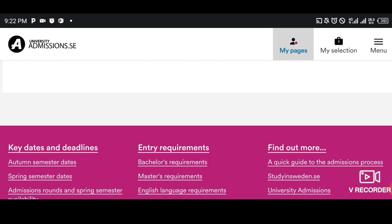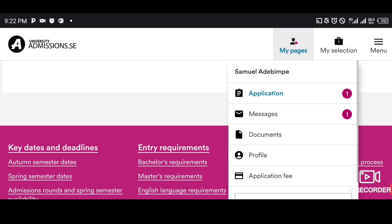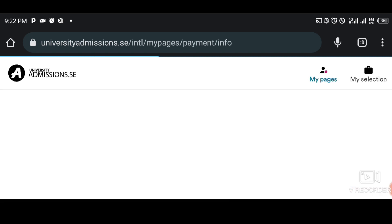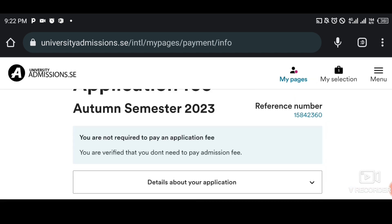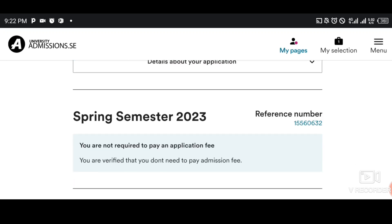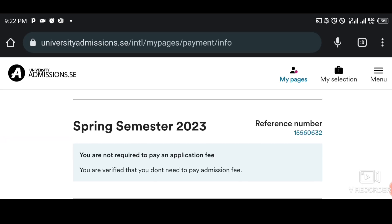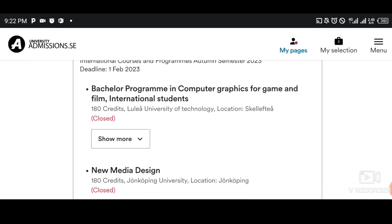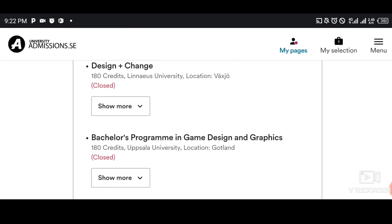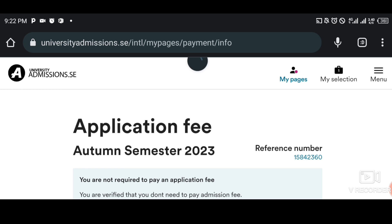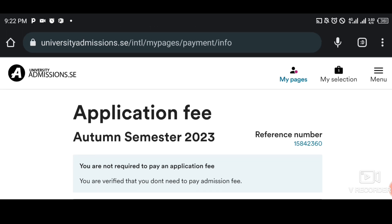Just check time to time. As you can see under application fee, you are now required to pay an application fee — but I've already paid before so I don't need to pay anymore. Those previous ones are closed. I've already paid before.